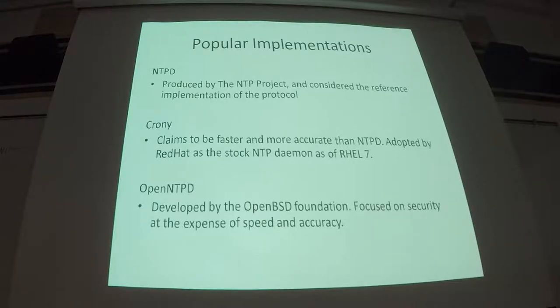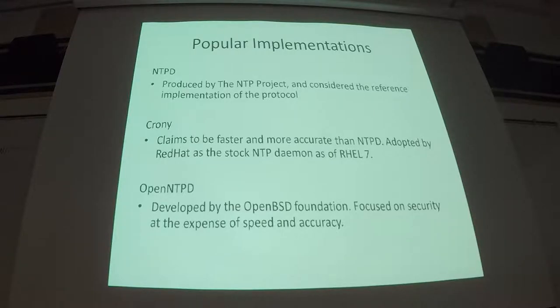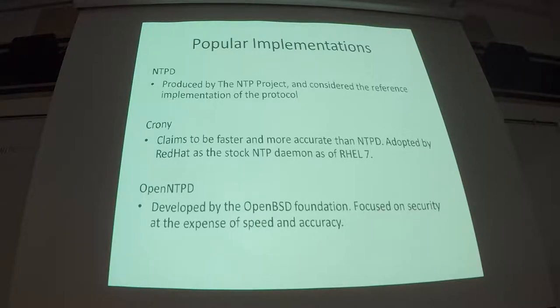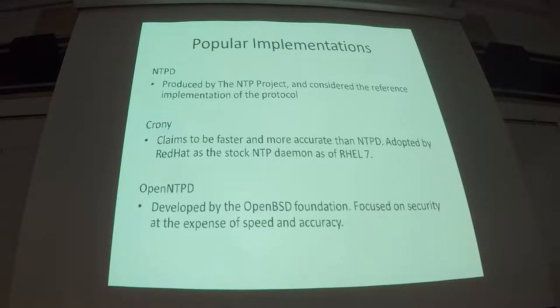A new one, not a new protocol, or a new distribution, but one that's probably more popular now is Crony, which claims to be faster and more accurate than NTPD. You probably don't care really. NTPD is pretty good.